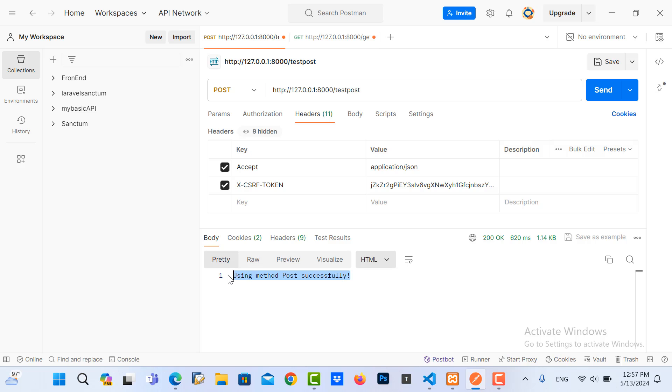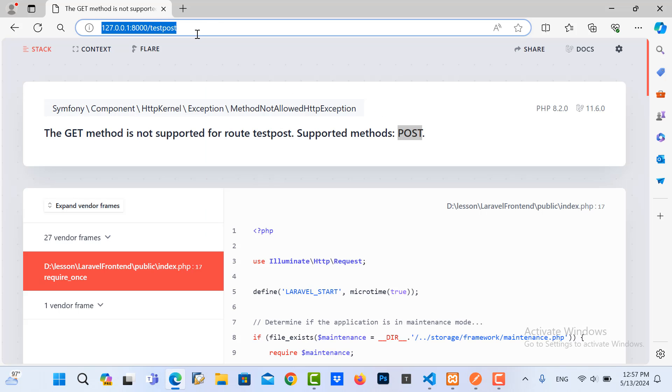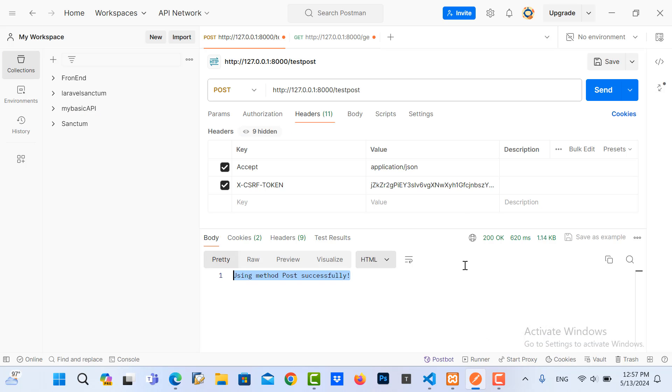In conclusion, you cannot call the route that uses POST method directly from the browser. We need to use an API testing tool like Postman like this. Thank you for watching.